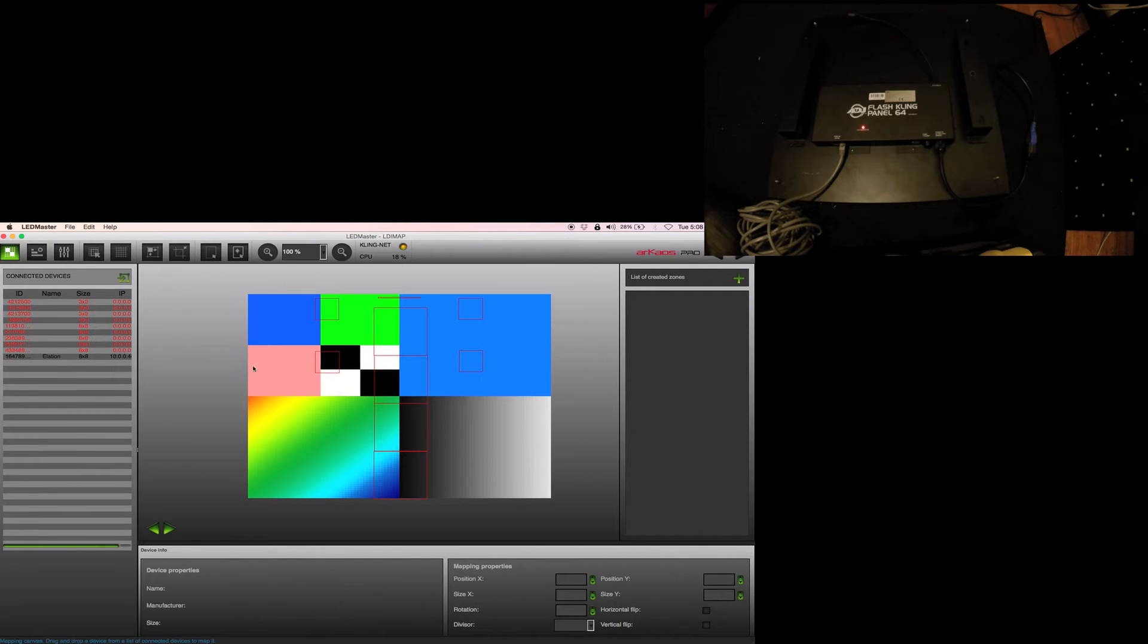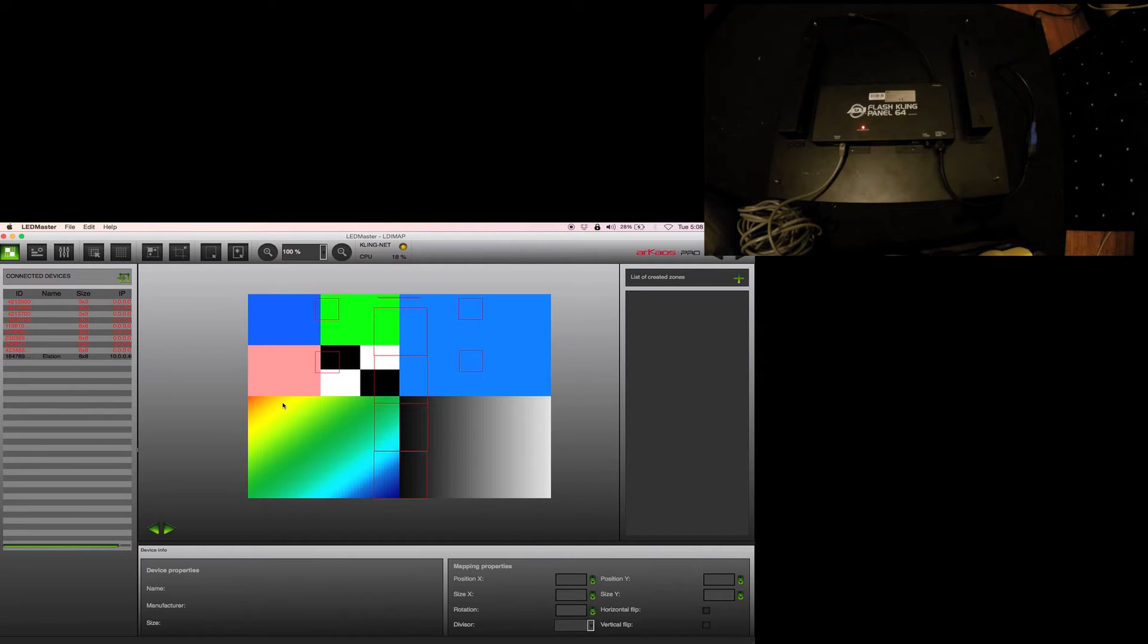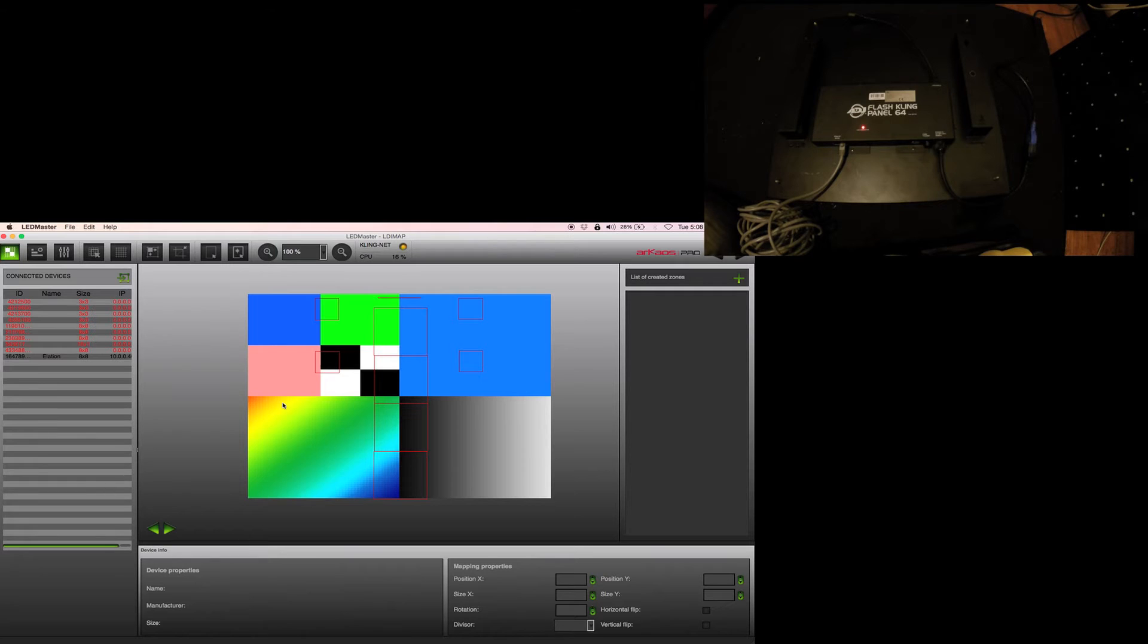I opened up my LED Master and this is the mapper. The mapper is very similar to the Klingnet mapper on Media Master. If you do Media Master Express or Pro, there's the same type of mapper we'll use for Klingnet.